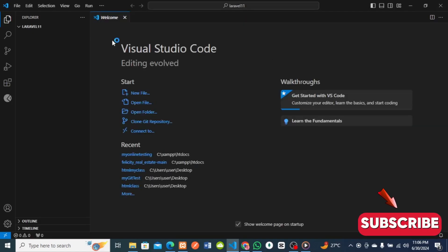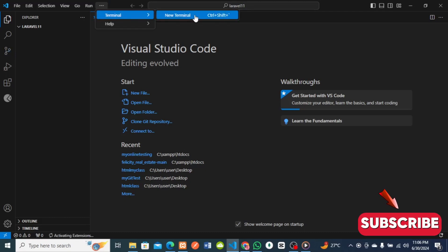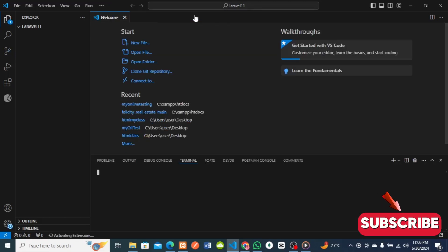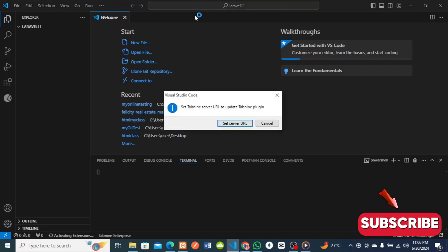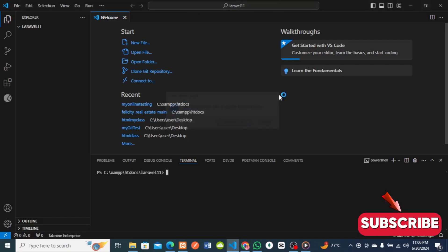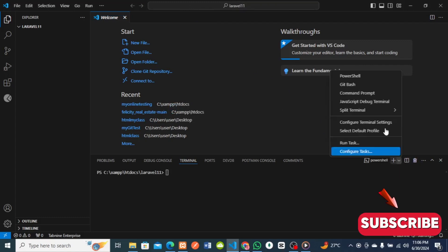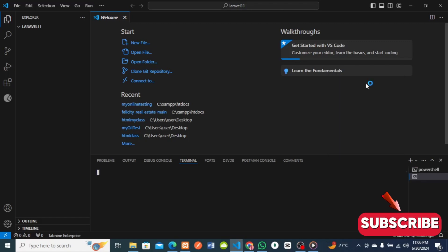I've opened the folder in Visual Studio Code. The next thing is to run a command on my terminal — that's the terminal from Visual Studio Code. Let me switch to Git Bash; you can use PowerShell or any terminal you prefer.